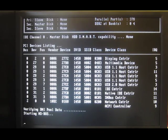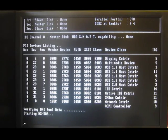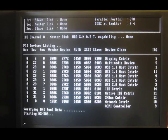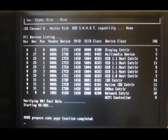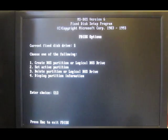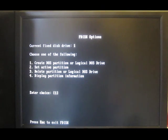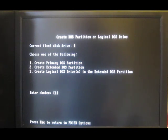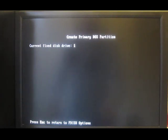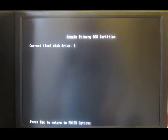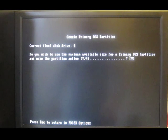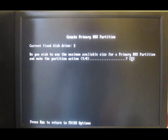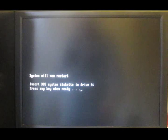The first thing that we'll need to do is to partition the drive. We'll have one big drive C. F-disc. Number one, create a DOS partition. One again to create a primary DOS partition. Do you wish to use the maximum available size and make it active? Yes. The system will now restart.